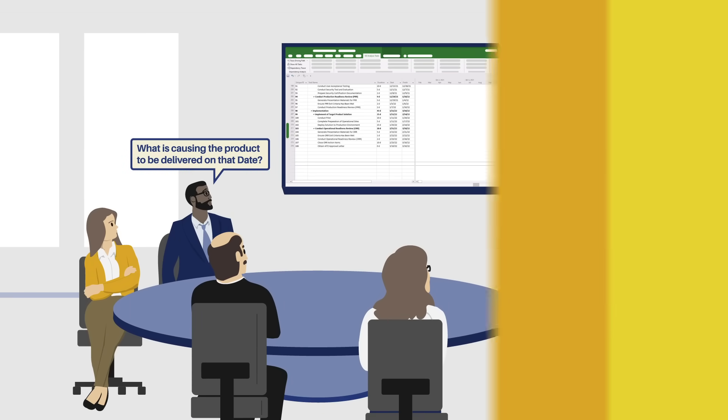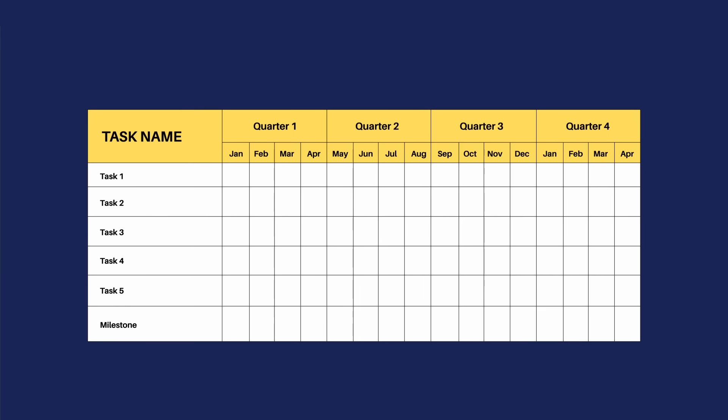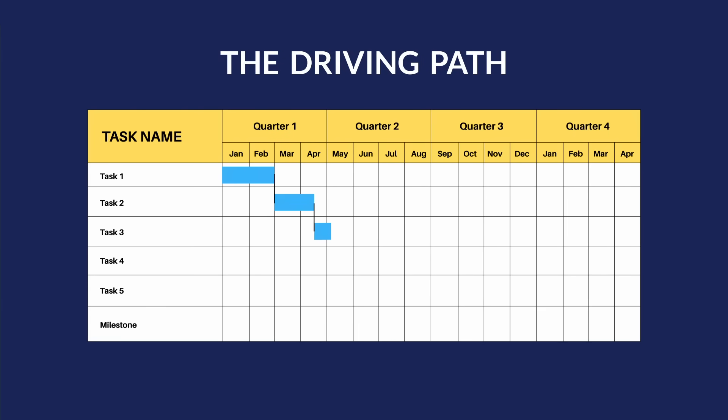That's called the driving path. It's all the important tasks that link together to drive a task or milestone to its current date.